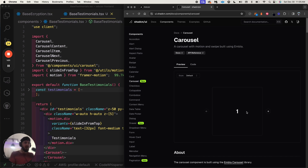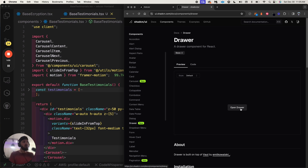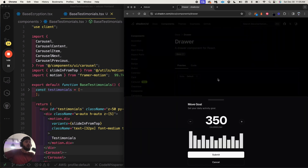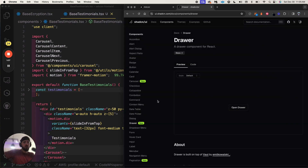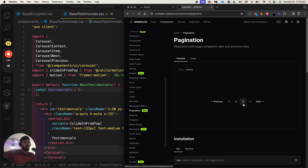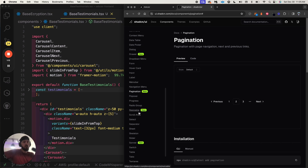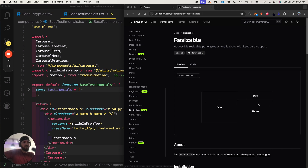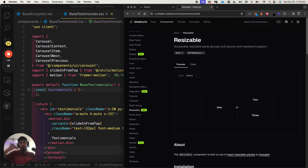So they have a carousel — it shows you a little demo of it right here. They have a drawer. Super powerful stuff. Pagination component — all these things, really really powerful stuff.